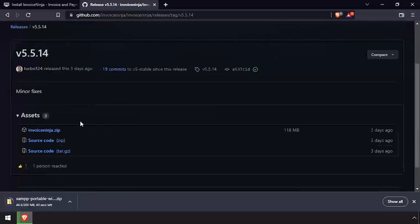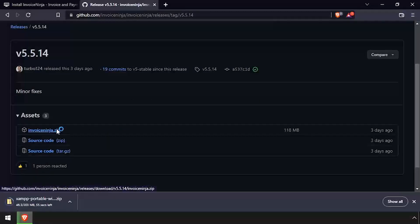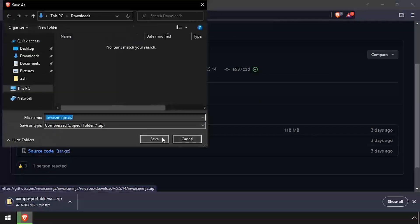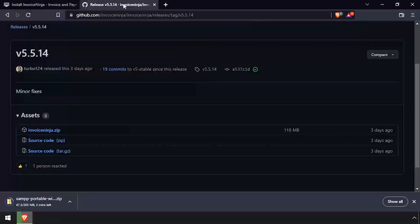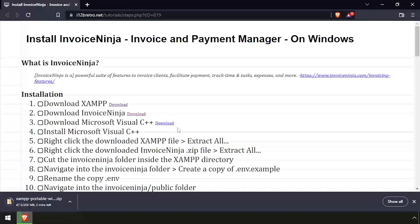Then we'll download the latest release of InvoiceNinja from GitHub, as well as the Microsoft Visual C++ installer.